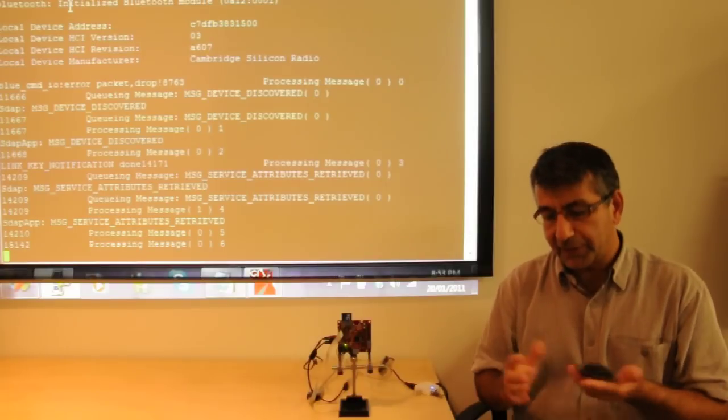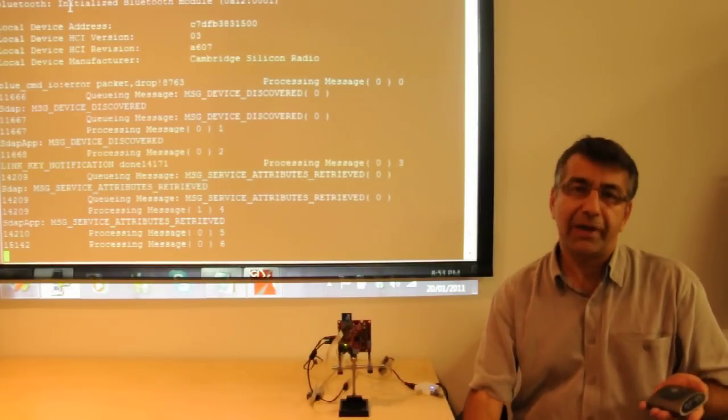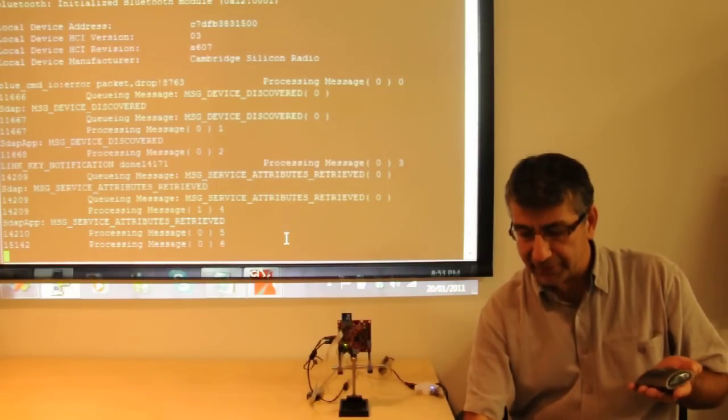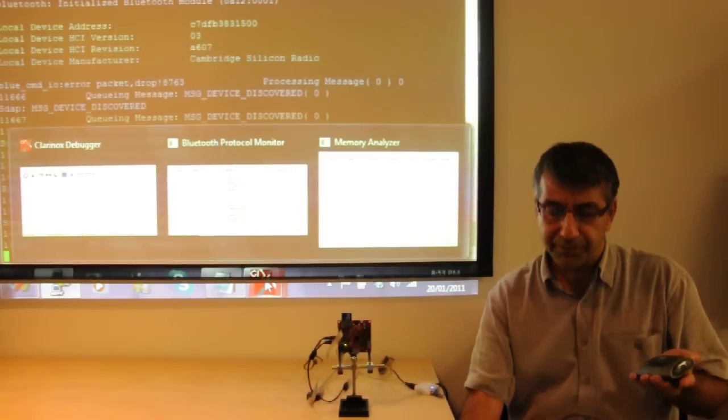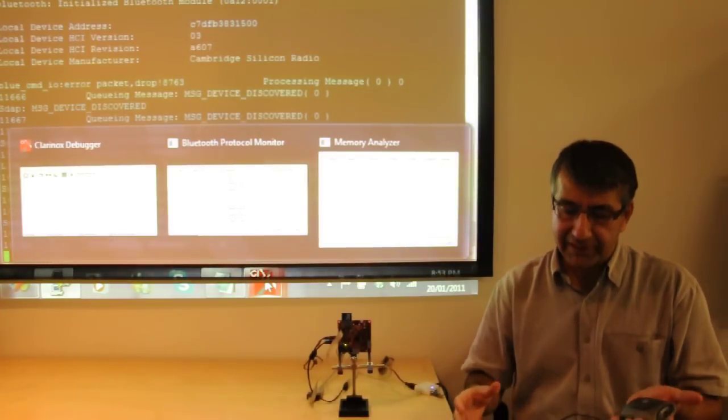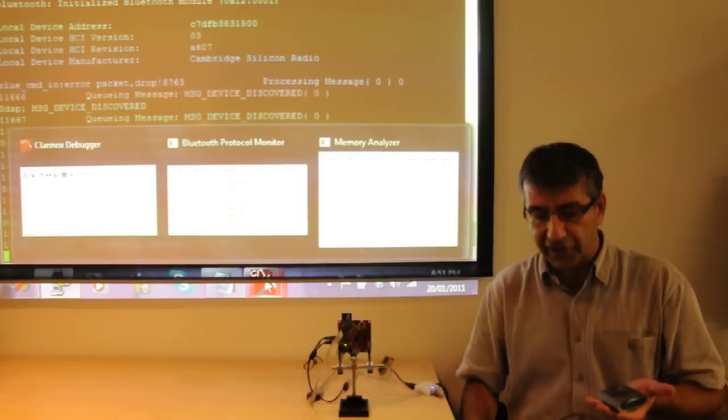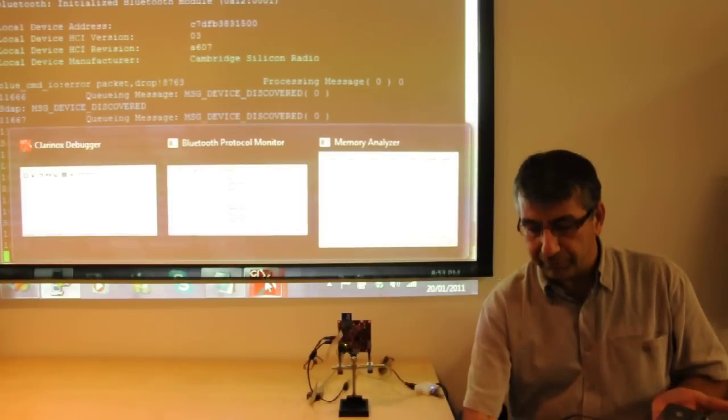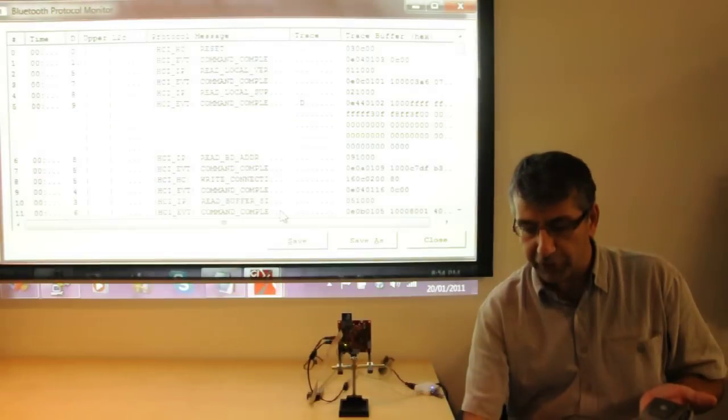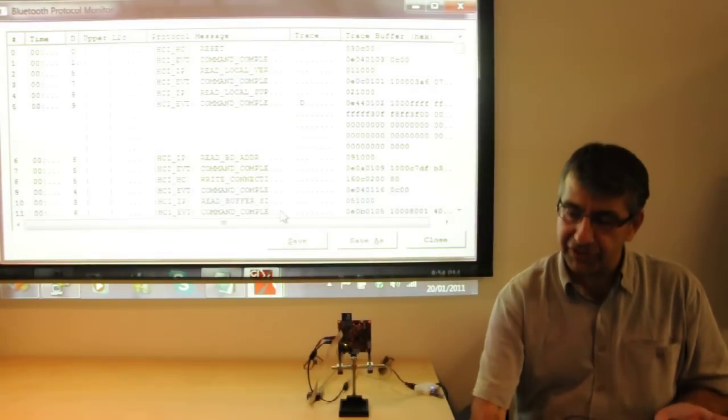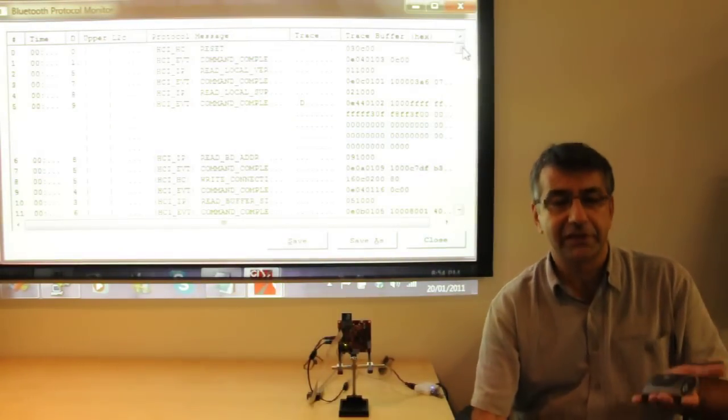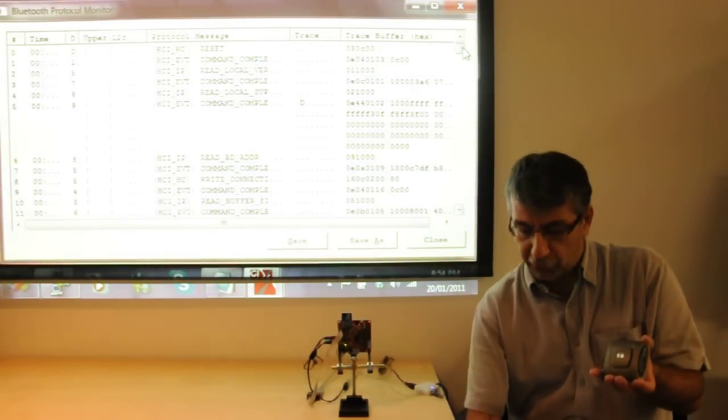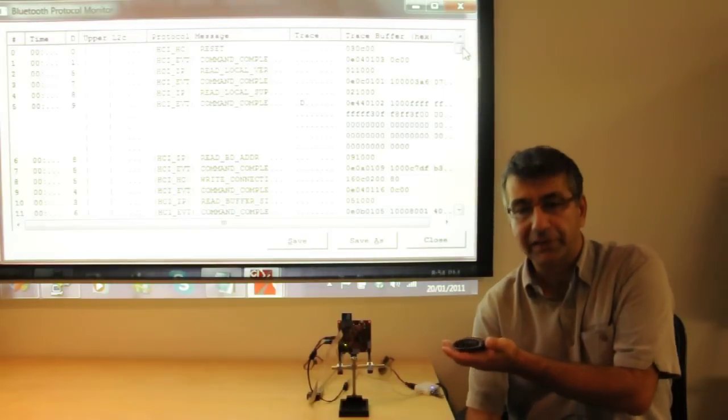While streaming is going in the background, Clarinox debugger is running. The Clarinox debugger captures the events happening in the program, all the trading information. The Bluetooth protocol monitor shows all the messages happening between the consumer device and the BeagleBoard.